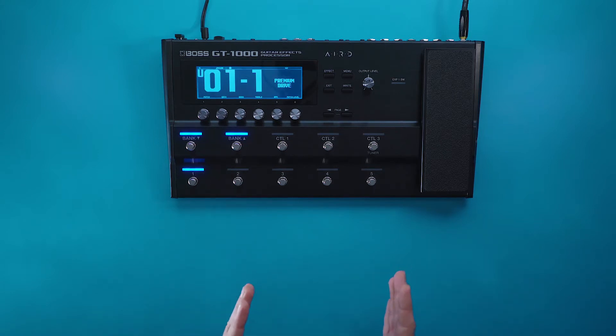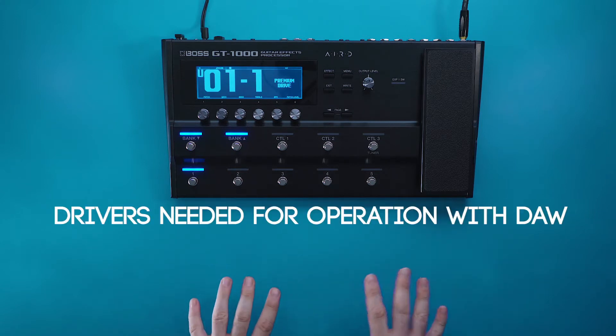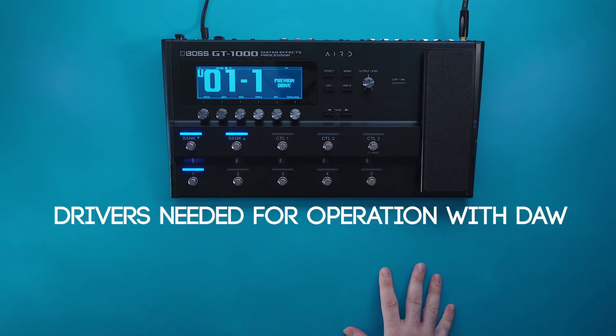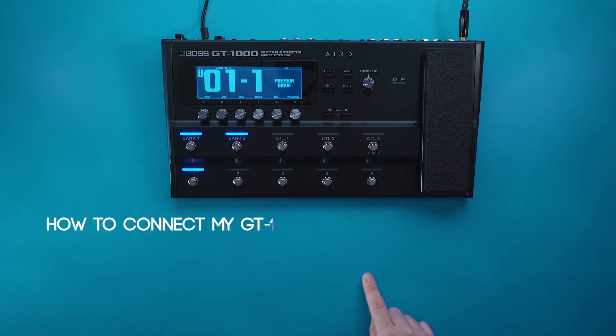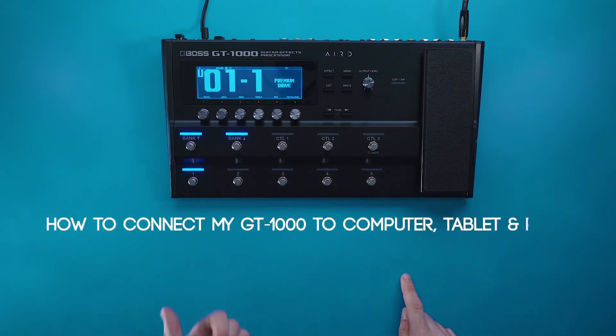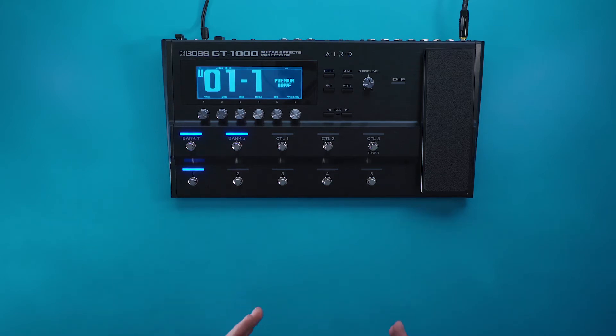To get the GT 1000 working with our DAW, we need to make sure that we have the GT 1000 drivers installed for the computer that we're using. You can refer to the video of how to connect your GT 1000 to a computer, tablet, or phone for driver install information.